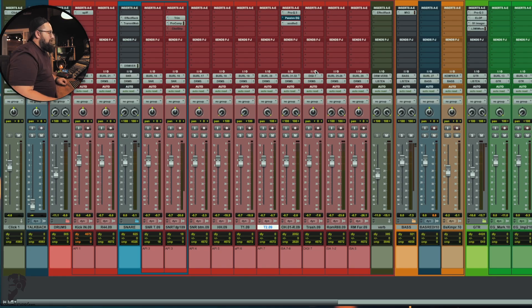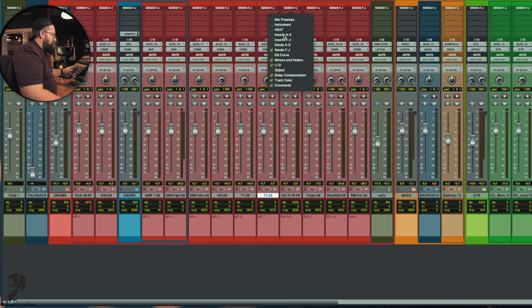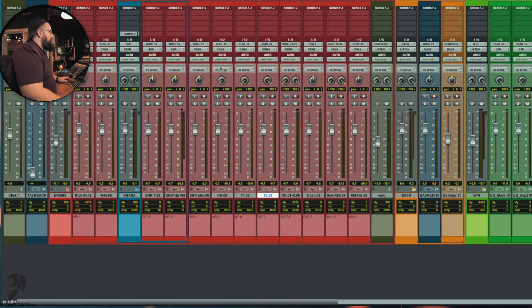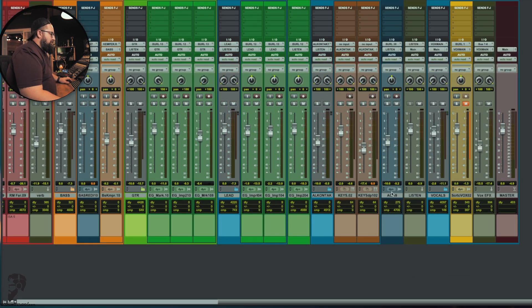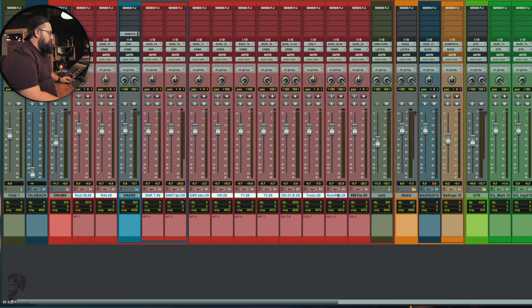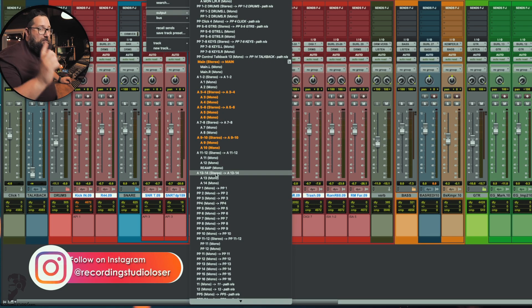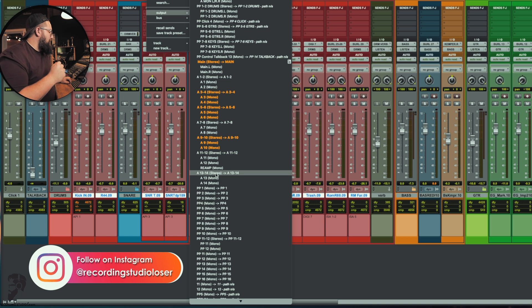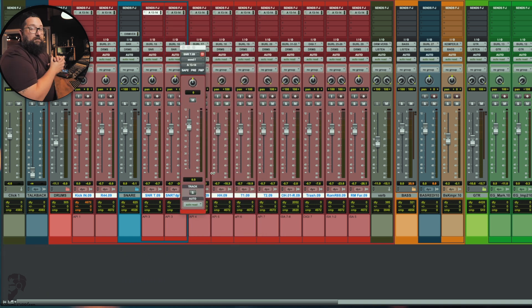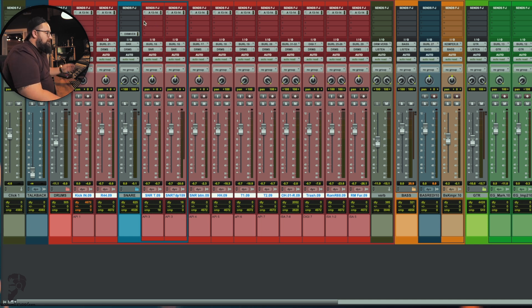Let's flip over to our mix window — in Pro Tools on a Mac that's Command+Equal sign. Let's look at only sends here so we can see our entire session laid out in front of us. Let's say we need to get the drummer a quick mix. I'm going to select all of the drum tracks I want the drummer to hear, go up to our first send, and select an output. My outputs are labeled A1 through 2 all the way through 16. For this purpose let's just pick A13-14, so now all our drum outputs are going through 13 to 14.